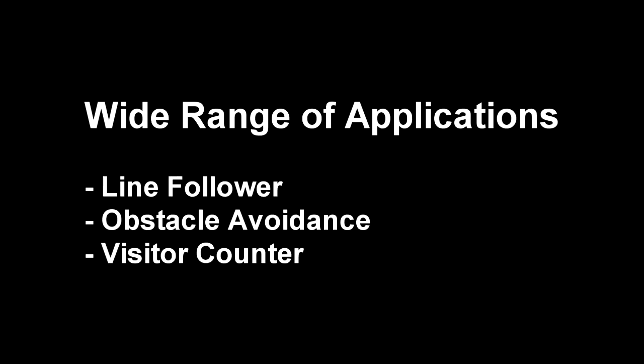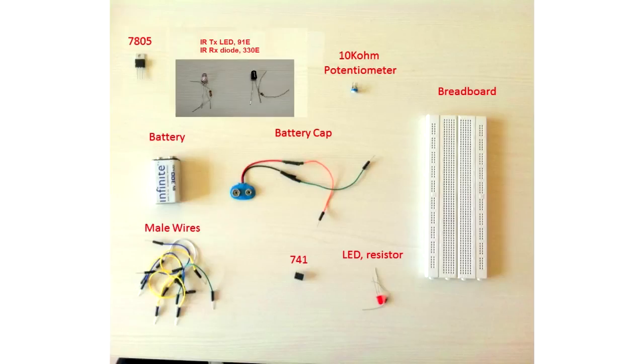The sensor circuit is very simple, so let's get right into it. You will need the following components for this circuit.